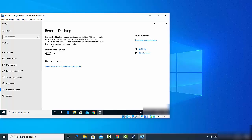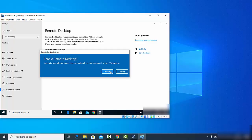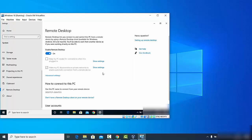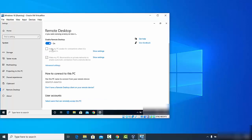By default, remote desktop is disabled. Click on the toggle button to enable it, then click the Confirm button. There are two additional options: 'Keep my PC awake for the connection when it is plugged in' — you can check this so your PC stays awake — and 'Make my Windows discoverable on private network to enable automatic connection,' which is checked by default.